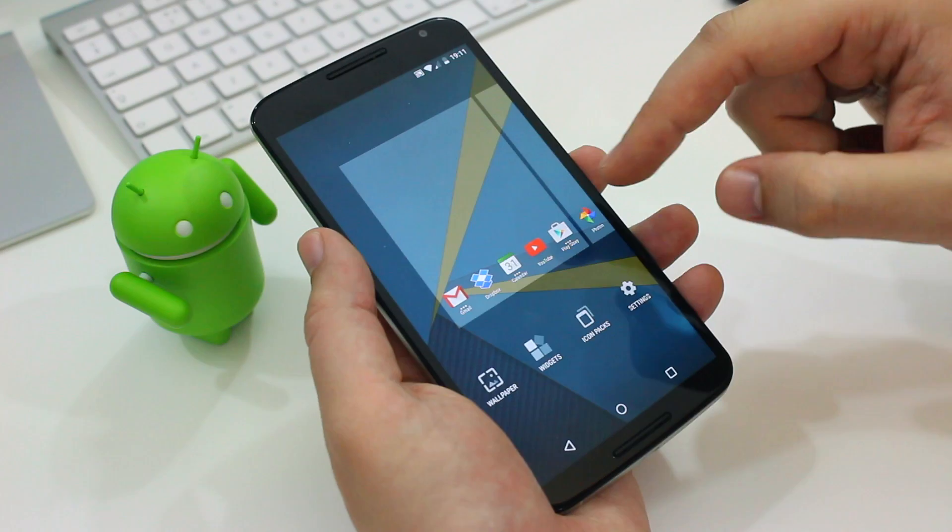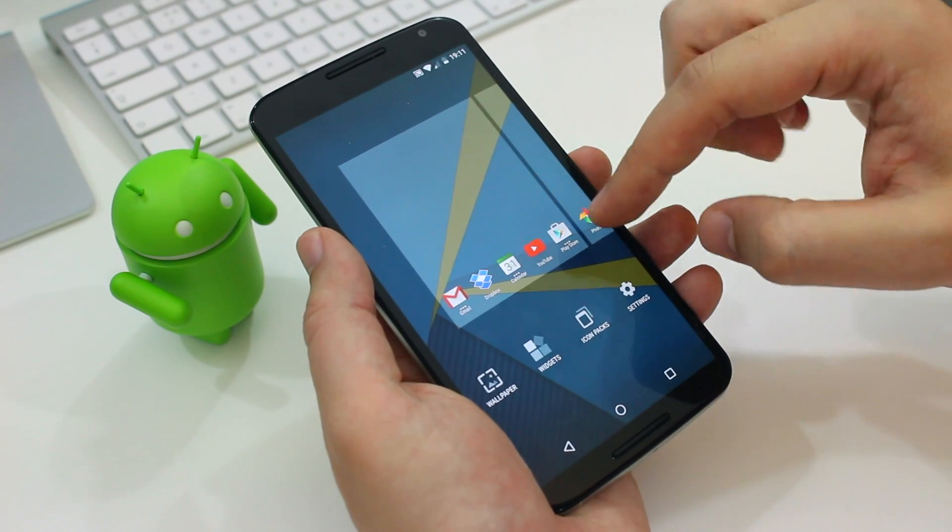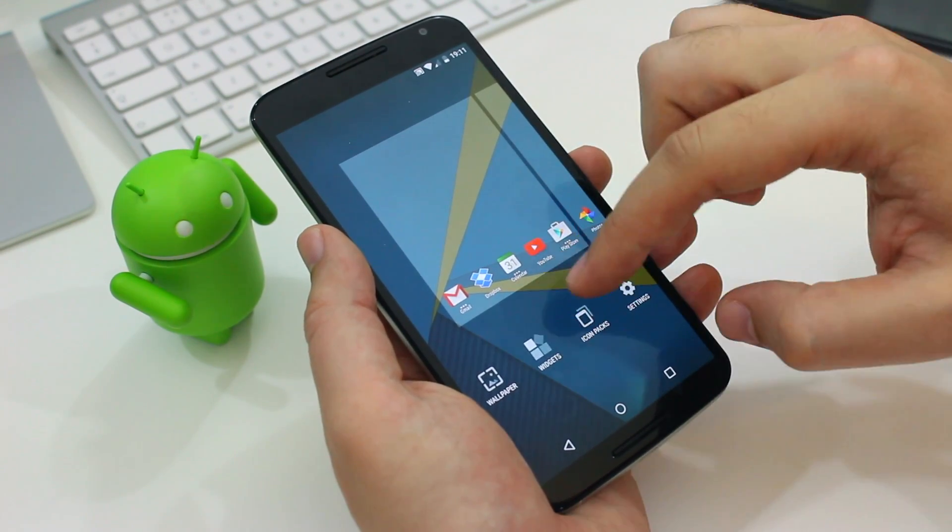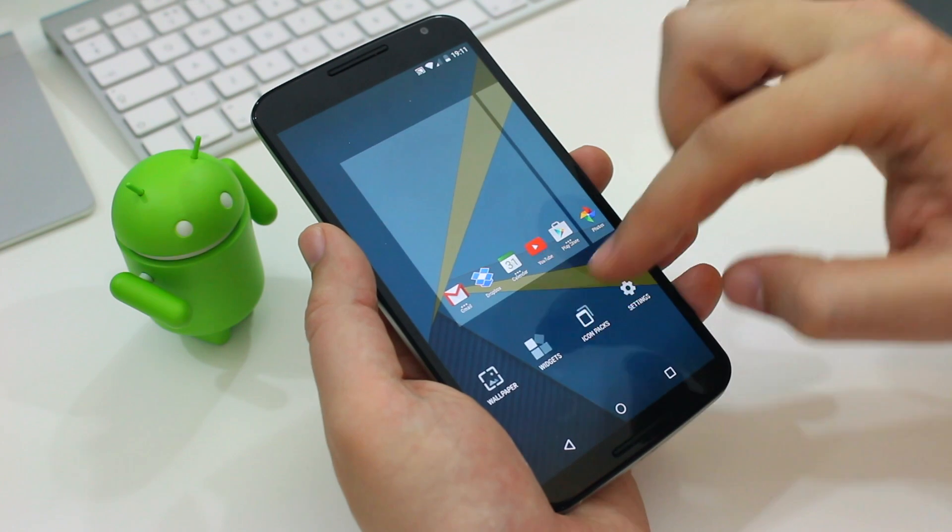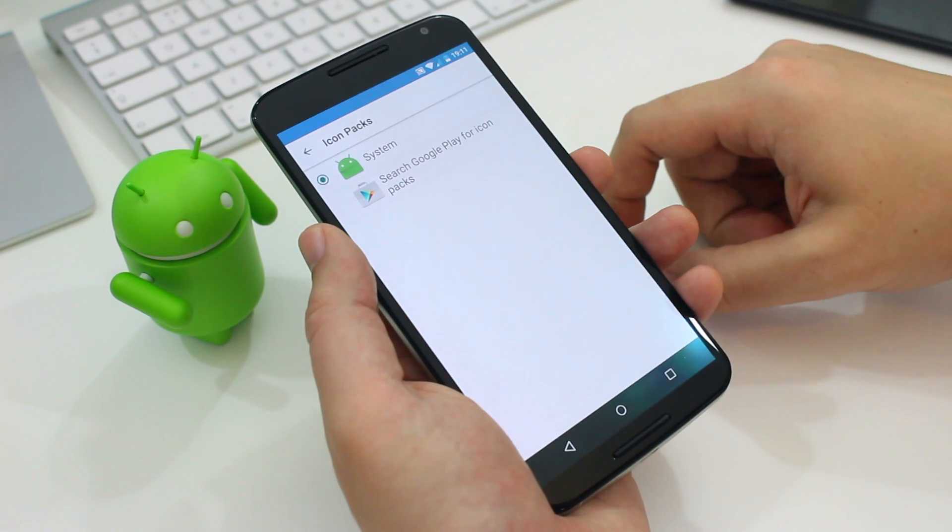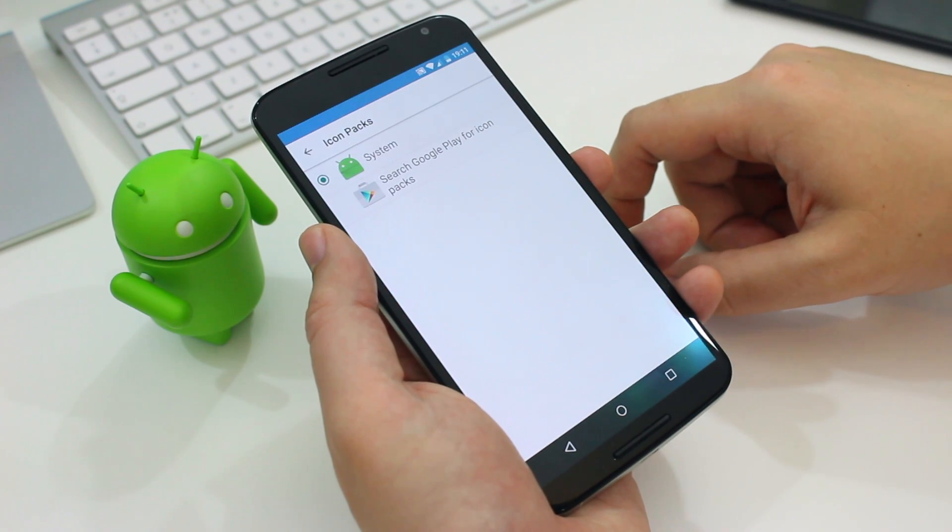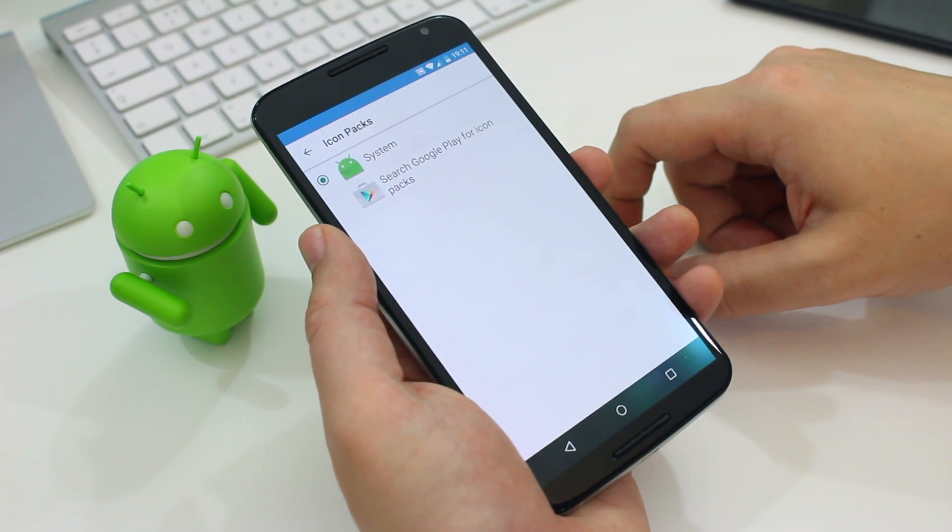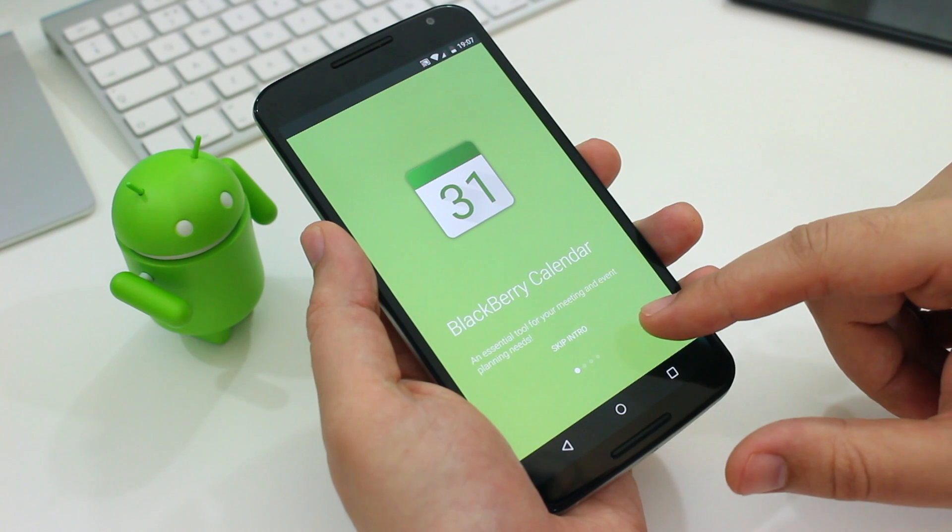And like a lot of other launchers you can actually use third-party icon packs if you want to. So you can download icons from the Play Store and customize the look of all your app icons.